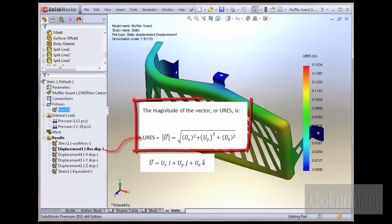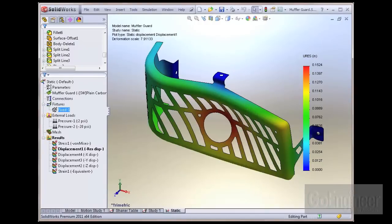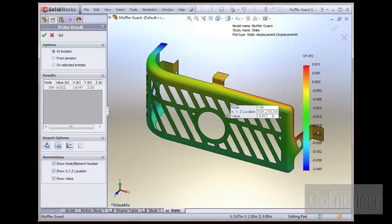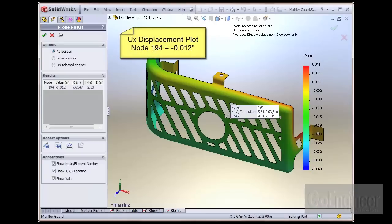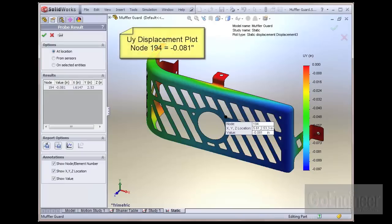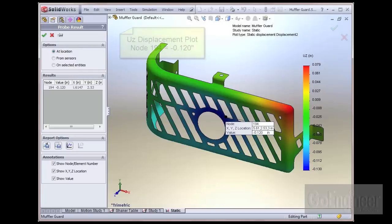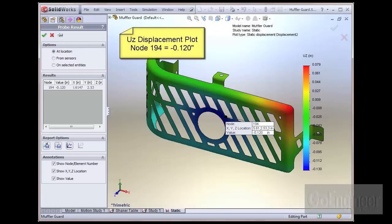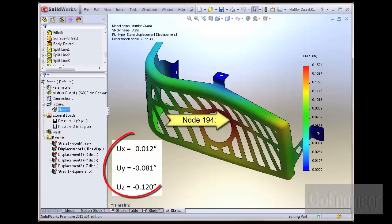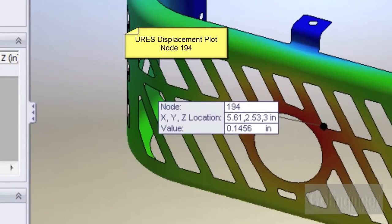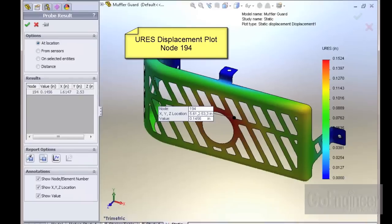The magnitude of this vector, or URES, calculation is also shown. For an example calculation, we change the displacement plot to successively show ux, then uy, then uz, and record the following displacement values for a particular node on the model. Now showing the plot for URES, we see the value is 0.145 inches.